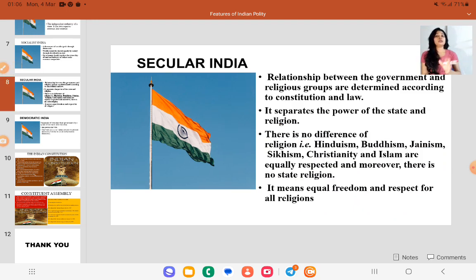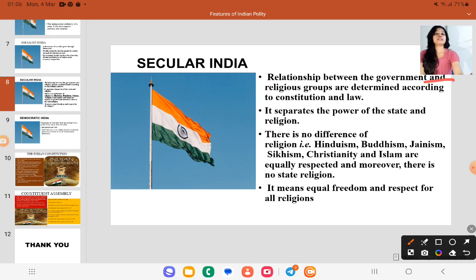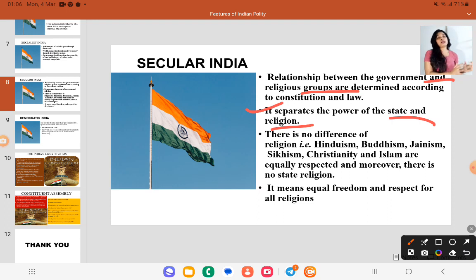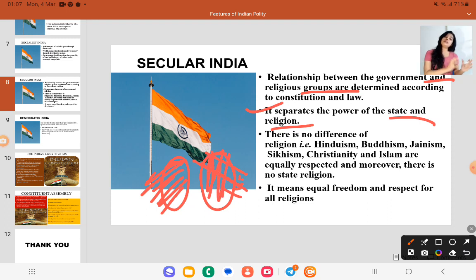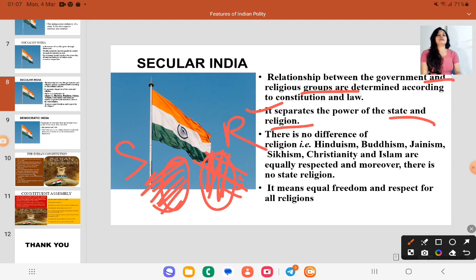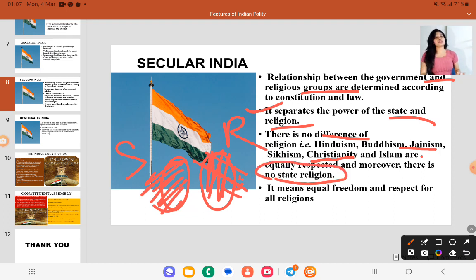Next, we will study about secular India. Secular means the relationship between the government and religions is determined according to the constitution and law — the separation of powers of the state and religion. State and religion will not interact; the state will follow its own course and people will follow their own religion. There will be no favoritism towards a particular religion; all religions will be equally respected by the state. There is no difference between Hinduism, Buddhism, Jainism, Sikhism, Christianity, or Islam — all are equally respected. Moreover, there is no state religion; the state does not declare itself Hindu, Christian, or Buddhist.